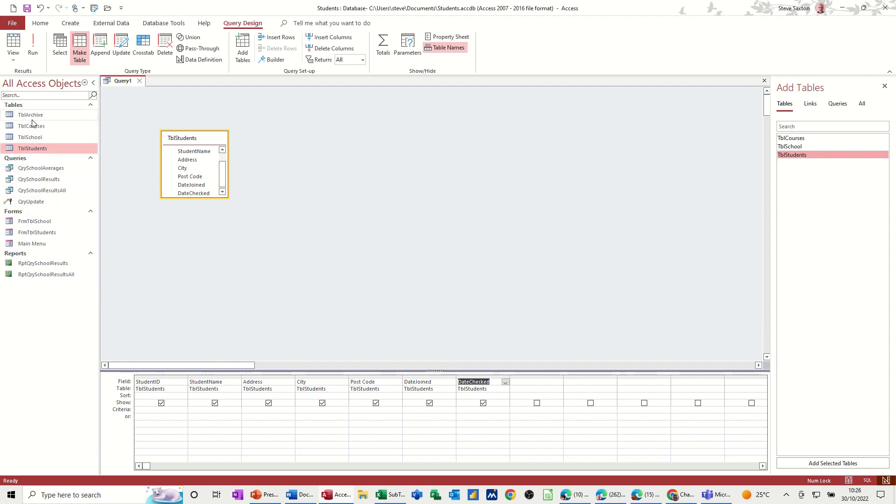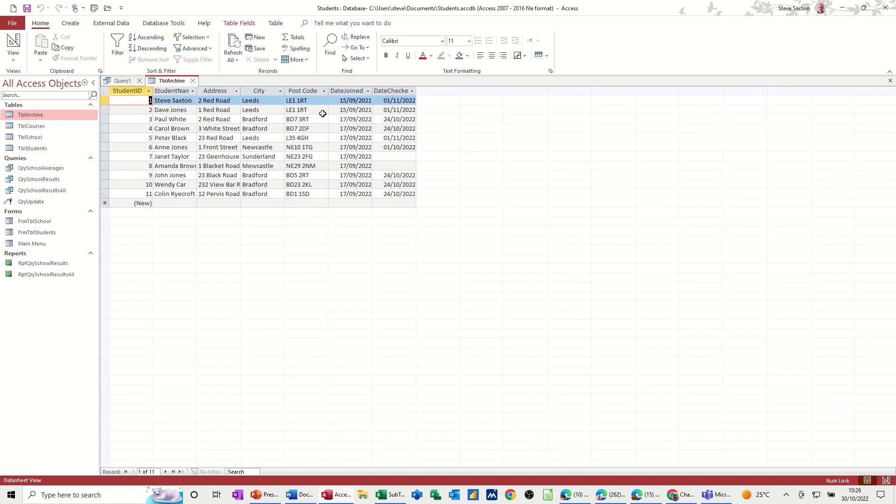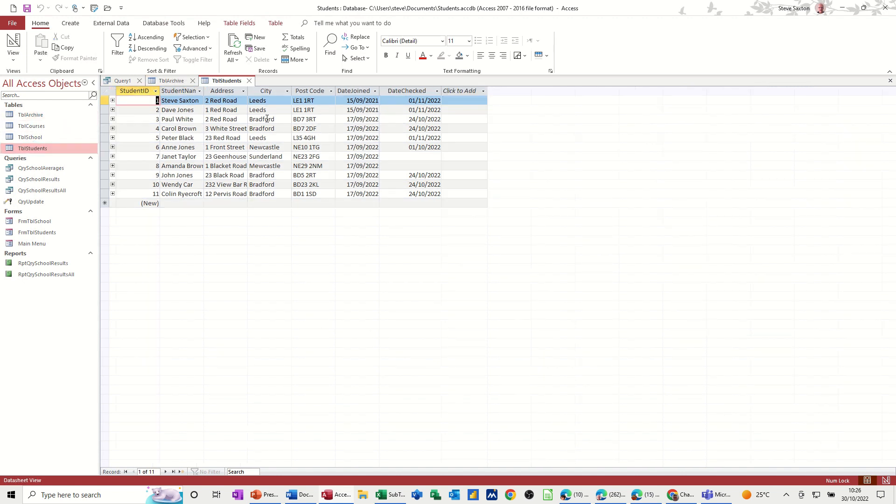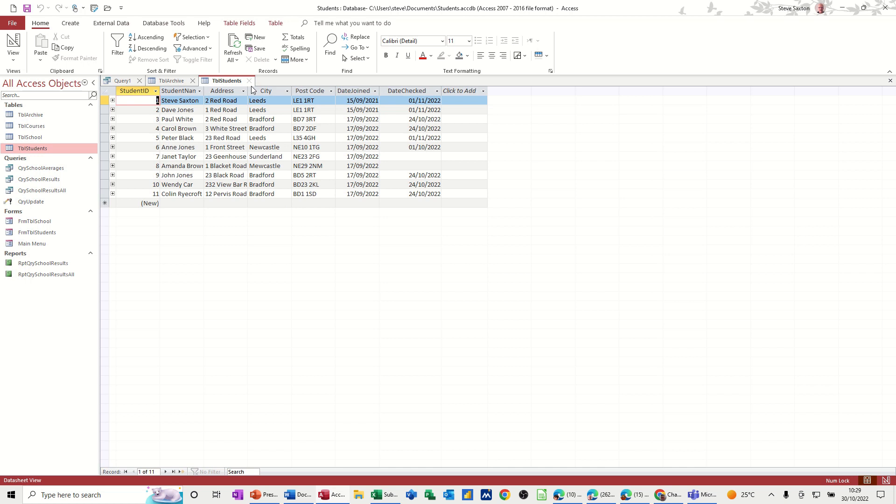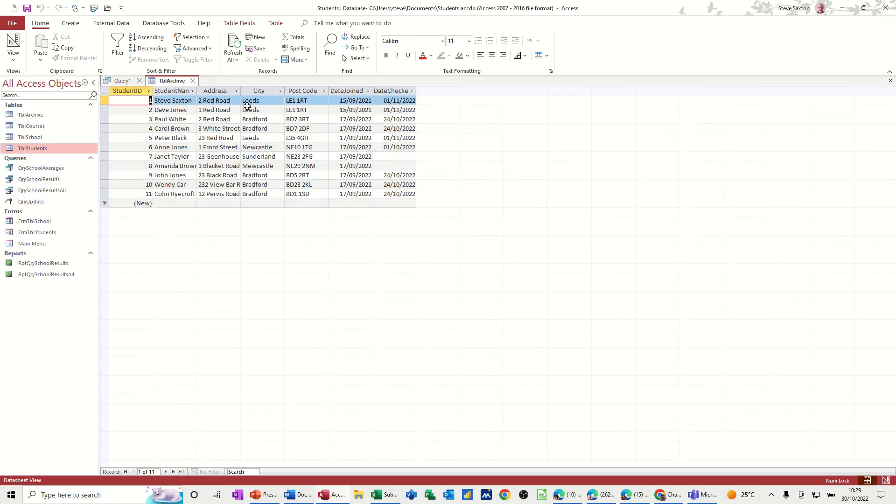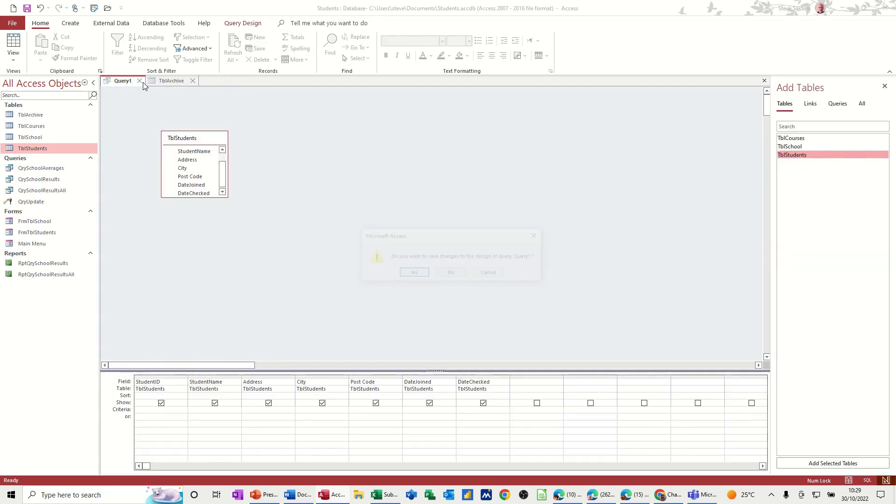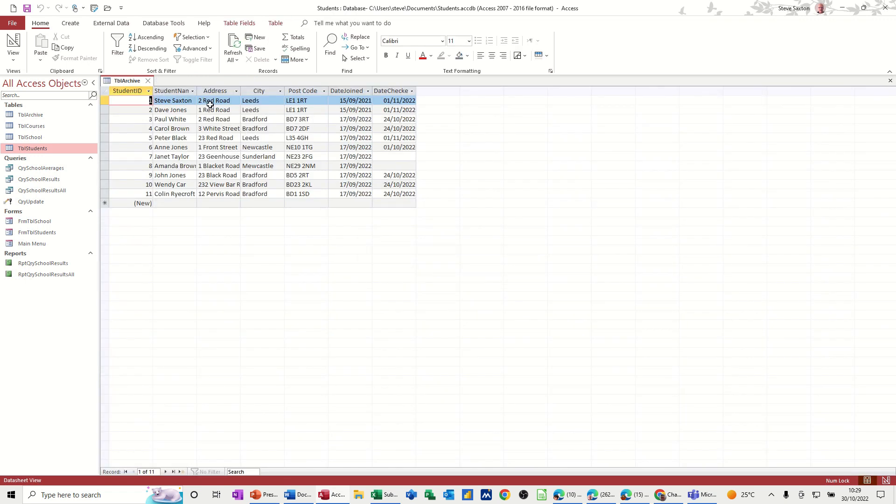And then you've got a TBL archive, which is a duplicate of students at the minute. So what I want to do now is close this down. I want to delete all these records that I've got in the archive table. So if I close everything down, don't want to save that.